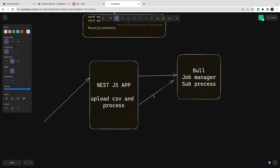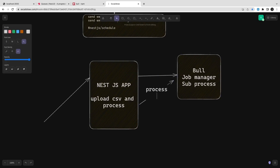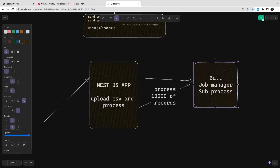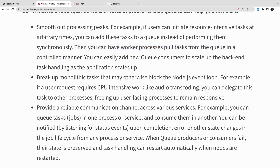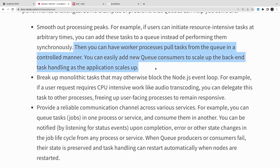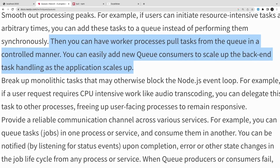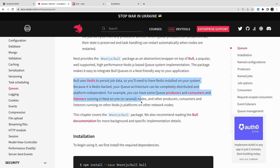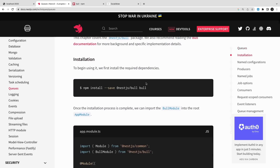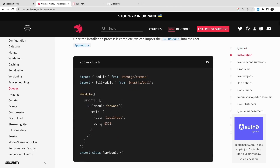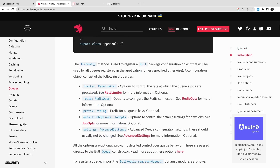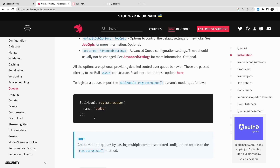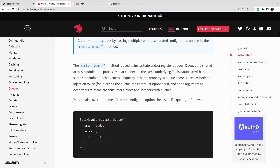We need to process thousands of records, so we need an intermediate store to hold them and then push those records one by one to the worker process. Bull uses Redis to persist the data, so you need Redis available. Redis acts as the persistent store which is going to persist the data.